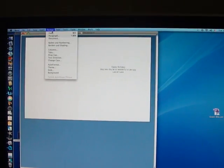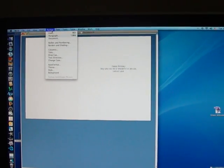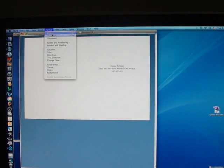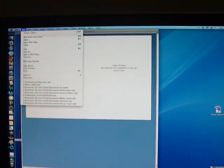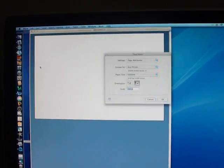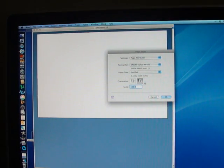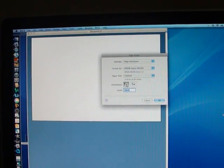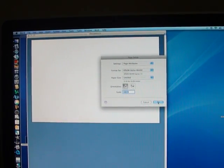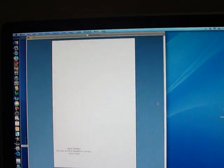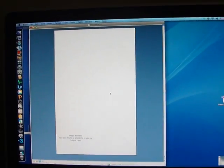Sorry about that, that's the train. You're going to go to Format, I'm sorry, File, Page Setup and change the orientation to the vertical view so that you're viewing the card the way it's open.